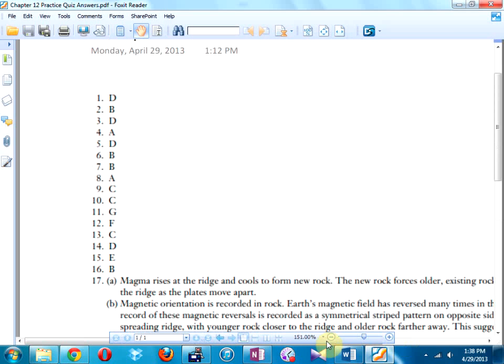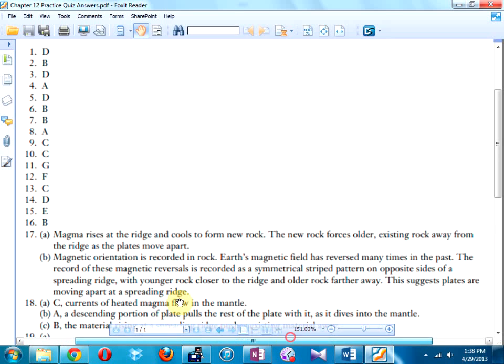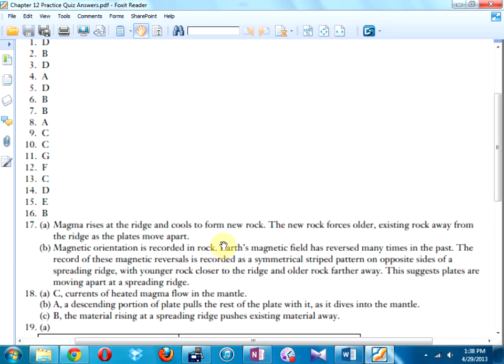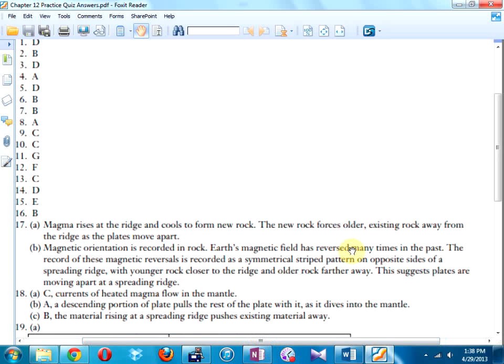The answer key says: magnetic orientation is recorded in rock; earth's magnetic field has reversed many times in the past. The record of these reversals is a symmetrical stripe pattern on opposite sides of a spreading ridge, with younger rock closer to the ridge and older rock further away — which suggests plates are moving apart. Key highlights: the magnetic field has changed, older rock is further away, and the only way these stripe patterns could appear is if the continents are moving apart.